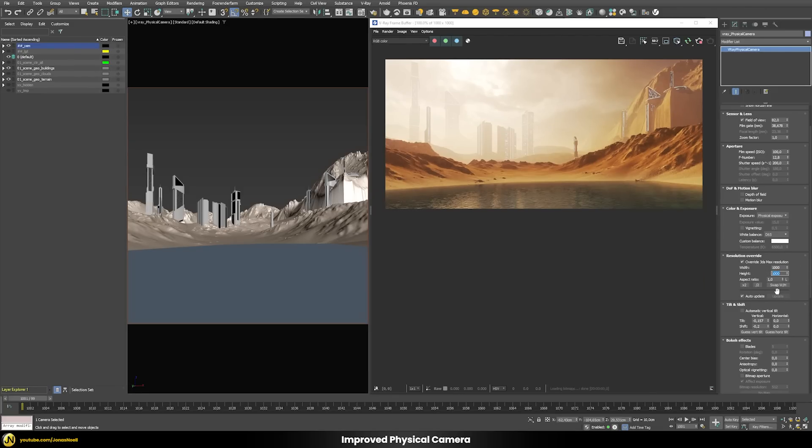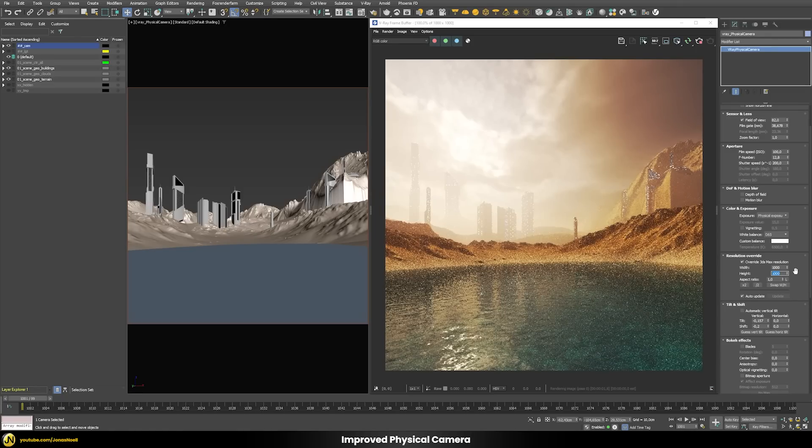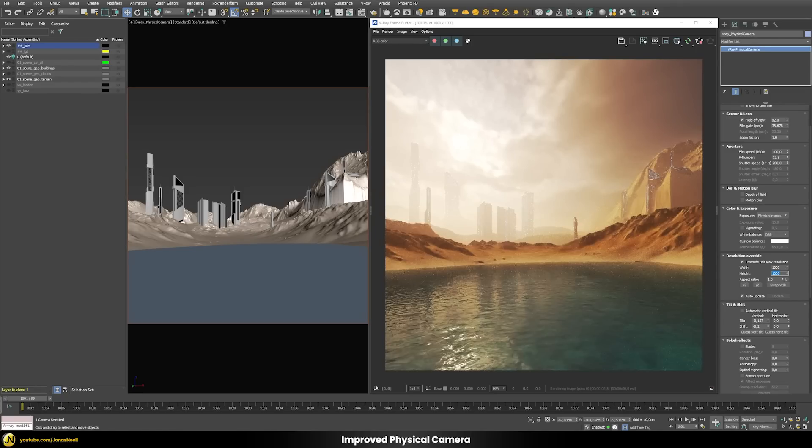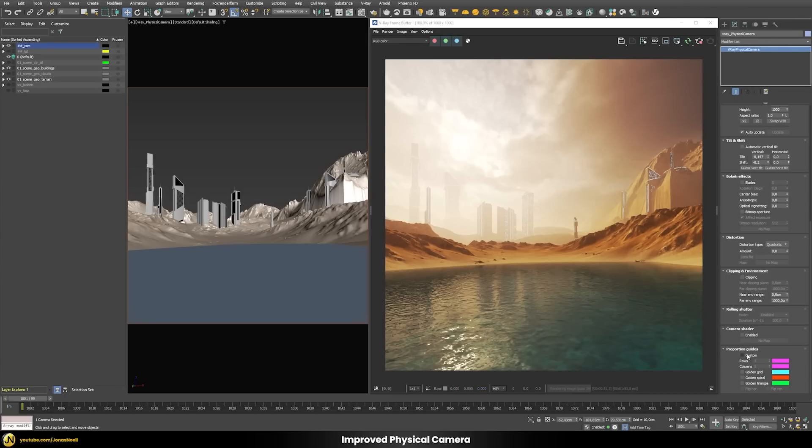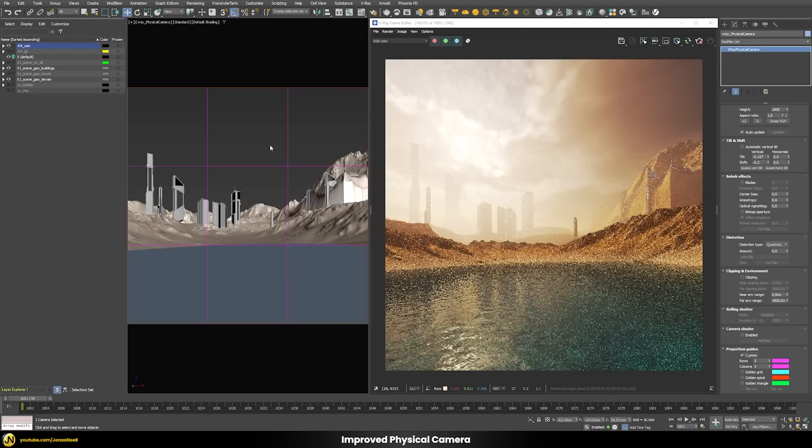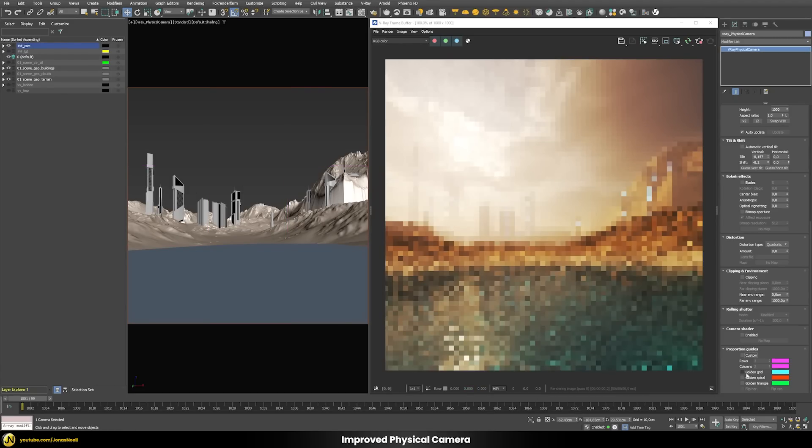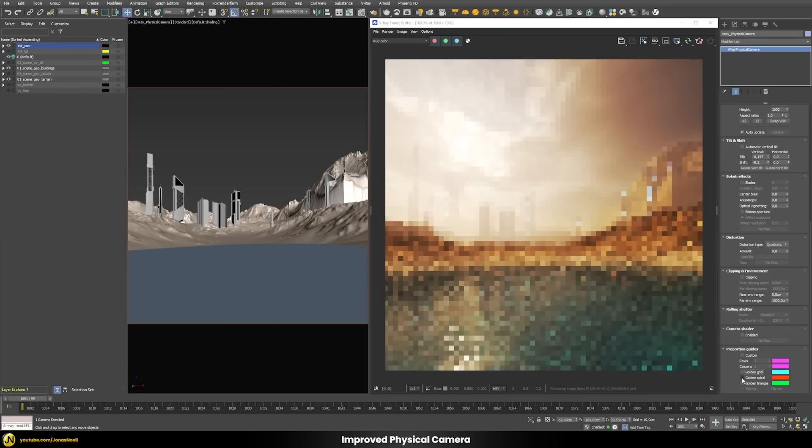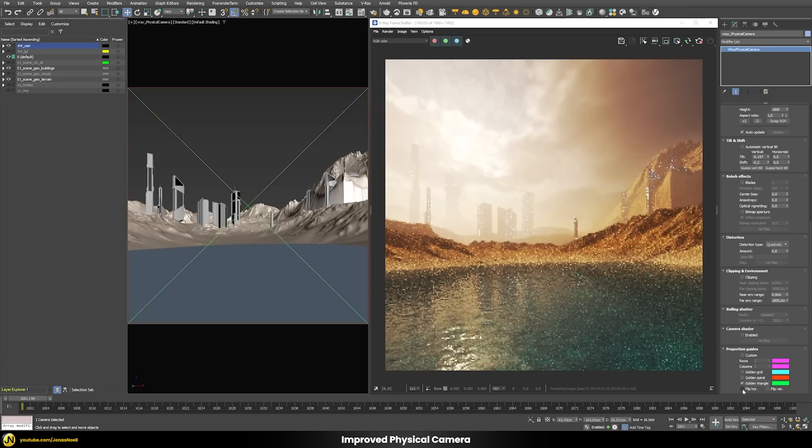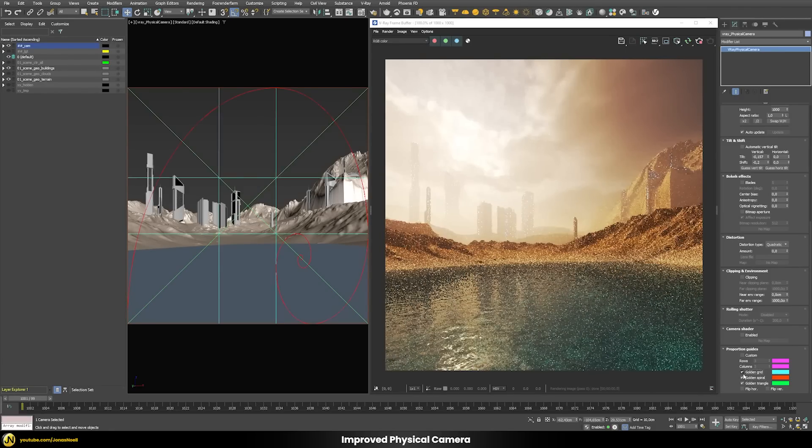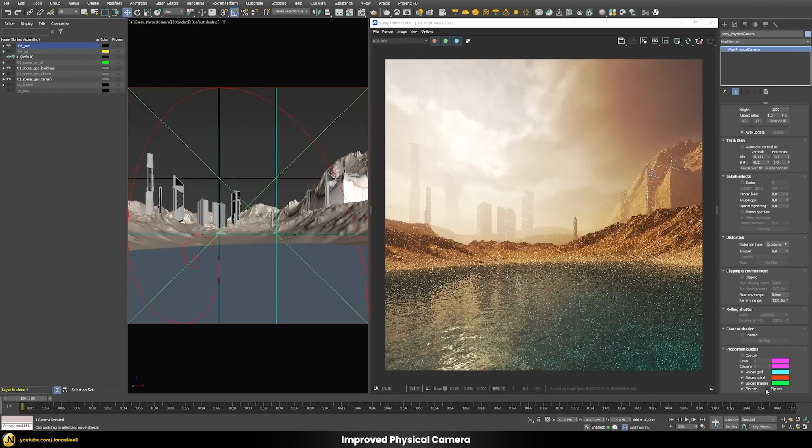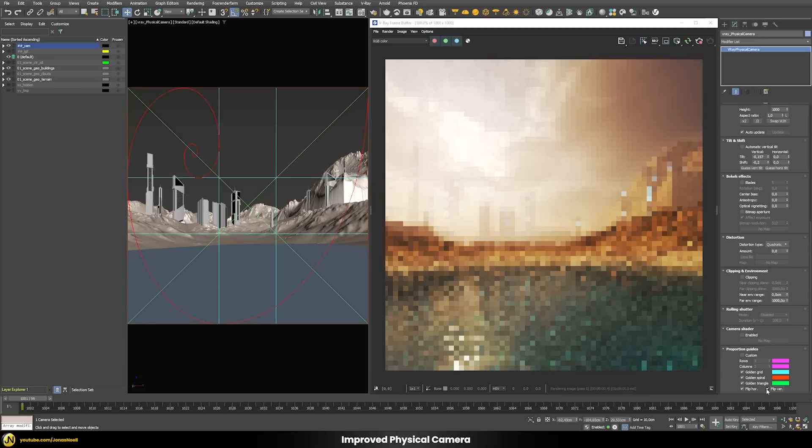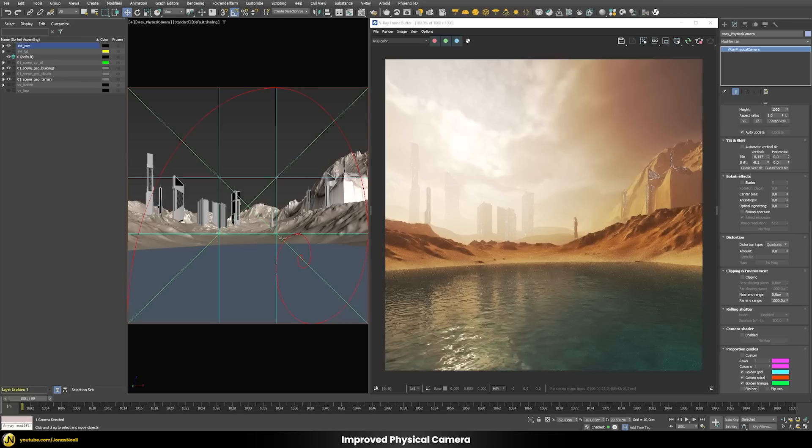Another nice feature is that now you have the ability to show the proportion guides of the camera directly in the viewport itself. I can choose this custom proportion guide, you can see that directly shows in the viewport, or I can choose a golden grid or a golden spiral or a golden triangle. In here I can also enable all of them together, flip them horizontally or vertically, however I want to in order to find the perfect composition for my picture.